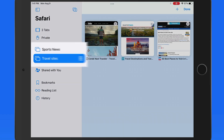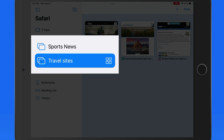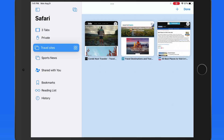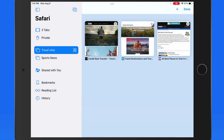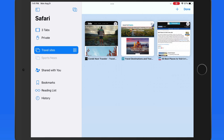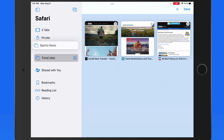We can tap and drag on the tab groups to rearrange them in the list. Swipe left on the tab group to edit its name or delete it.